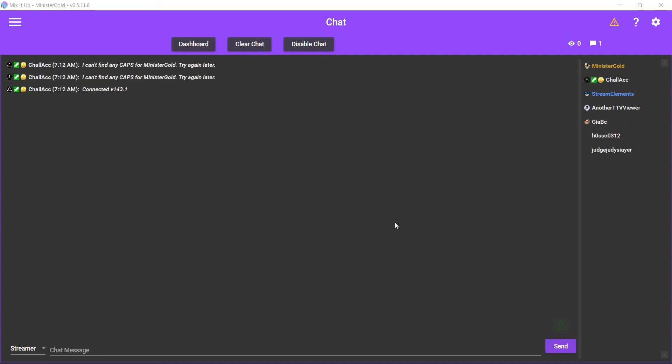Hey, what's going on? This is Minister Gold. I am a Kaizo and variety streamer on Twitch, and this is a Mix It Up tutorial. In this tutorial, we'll be talking about how to make a text-to-pirate speech channel reward. So the idea is a user types in text and that is converted to how a pirate would say it—not the accent, unfortunately, just the verbiage. Okay, so I'll show you how to do that.